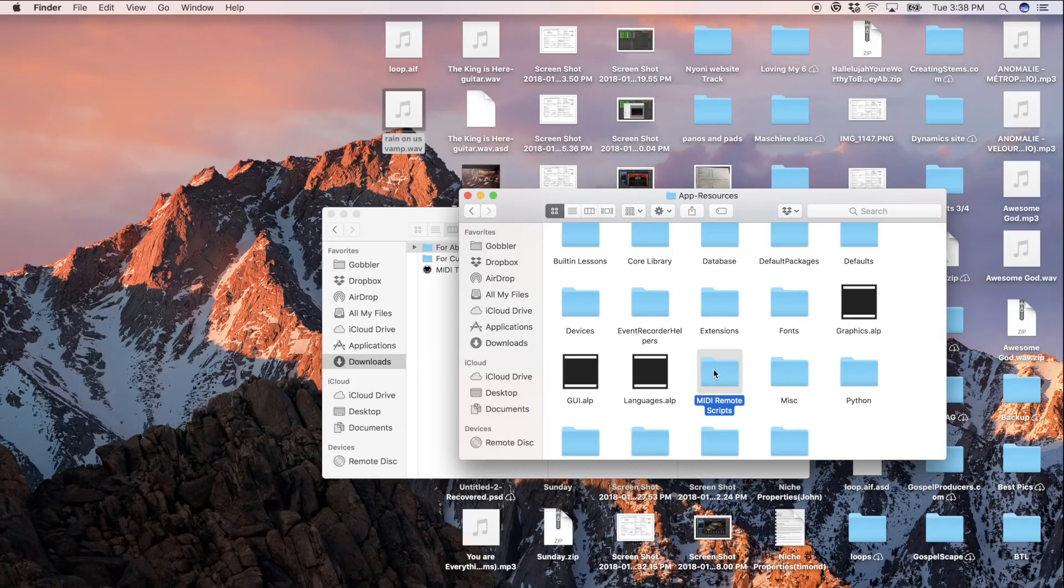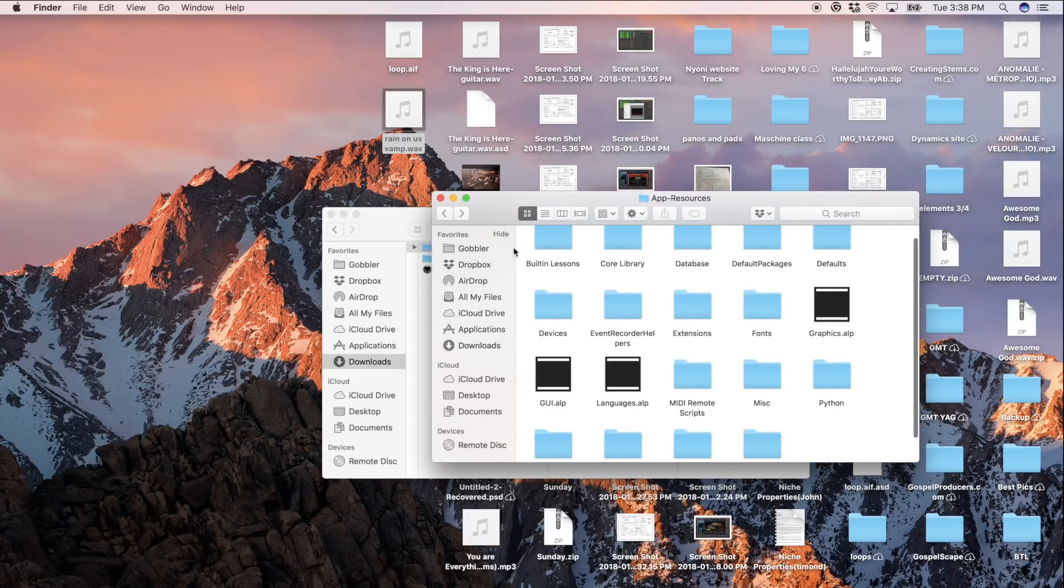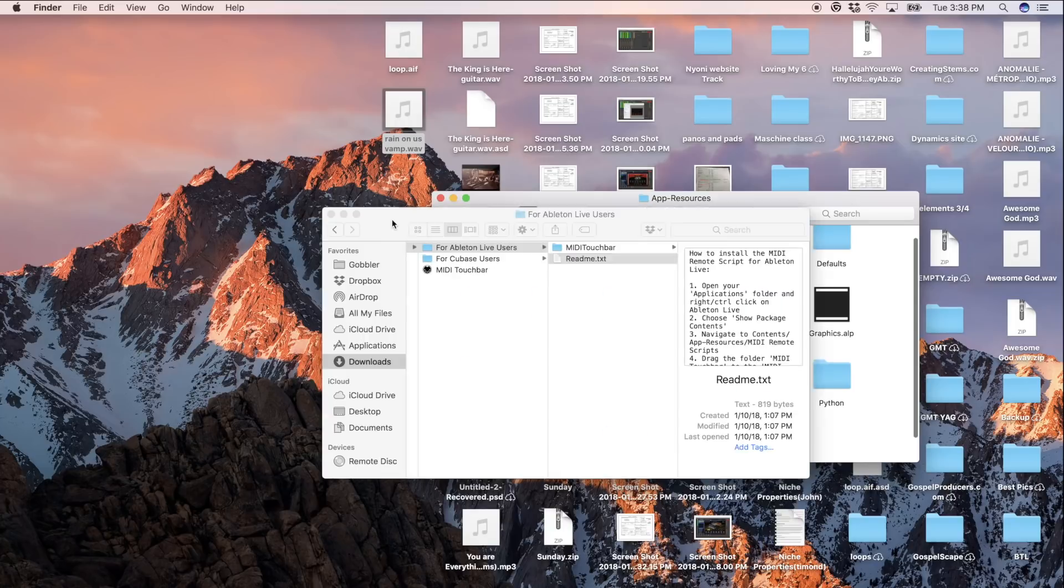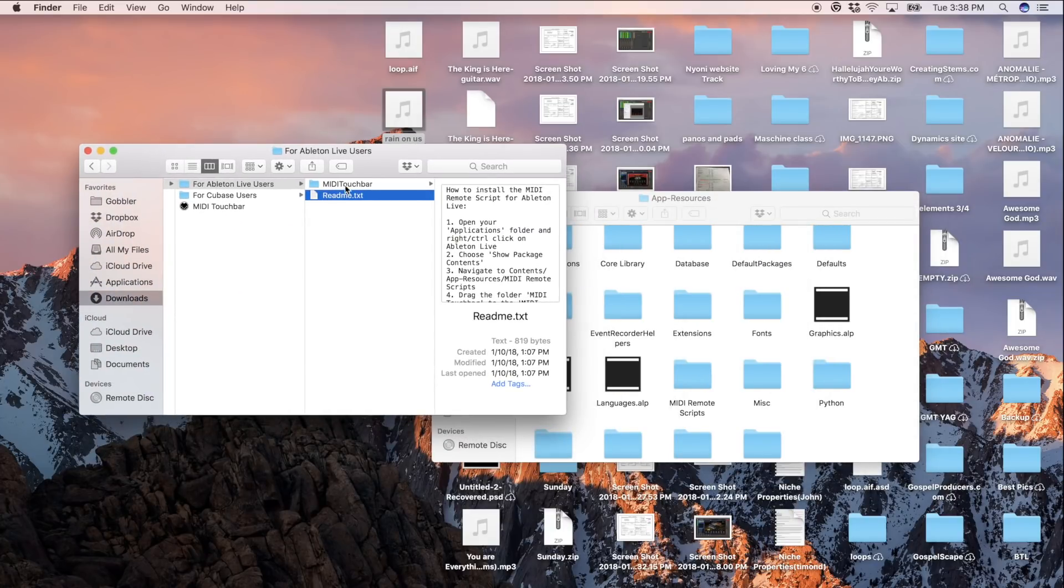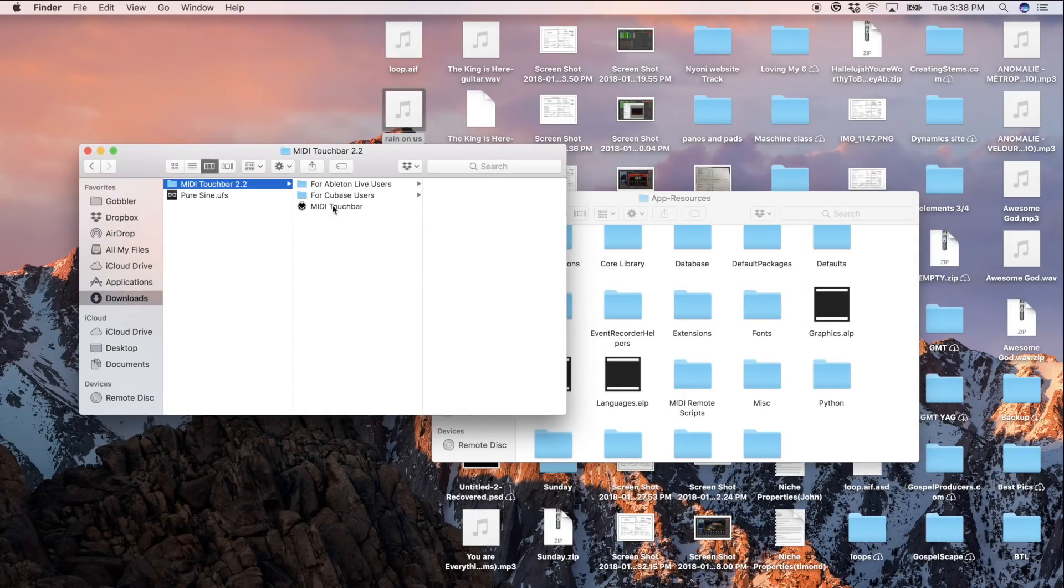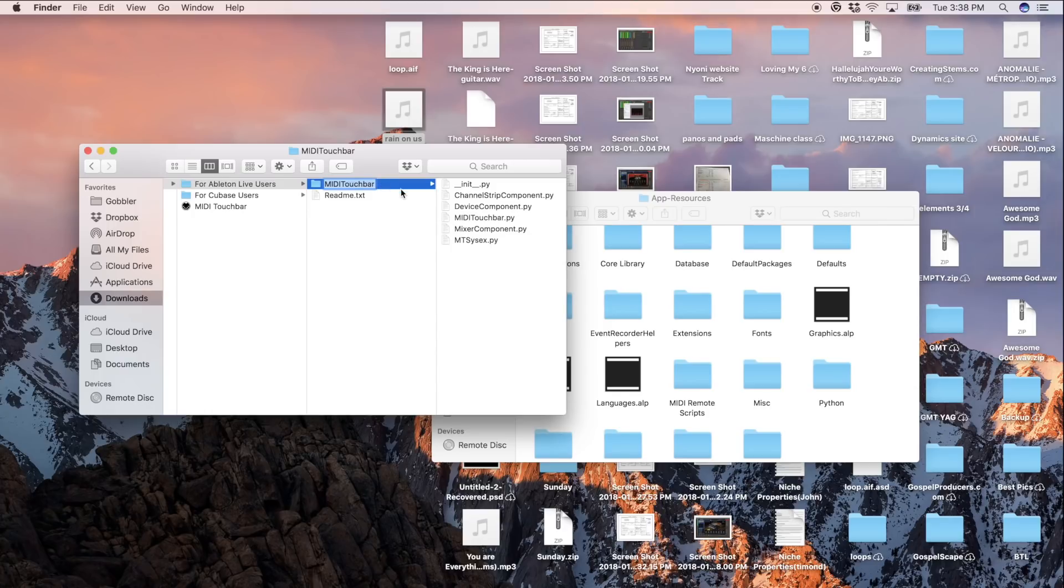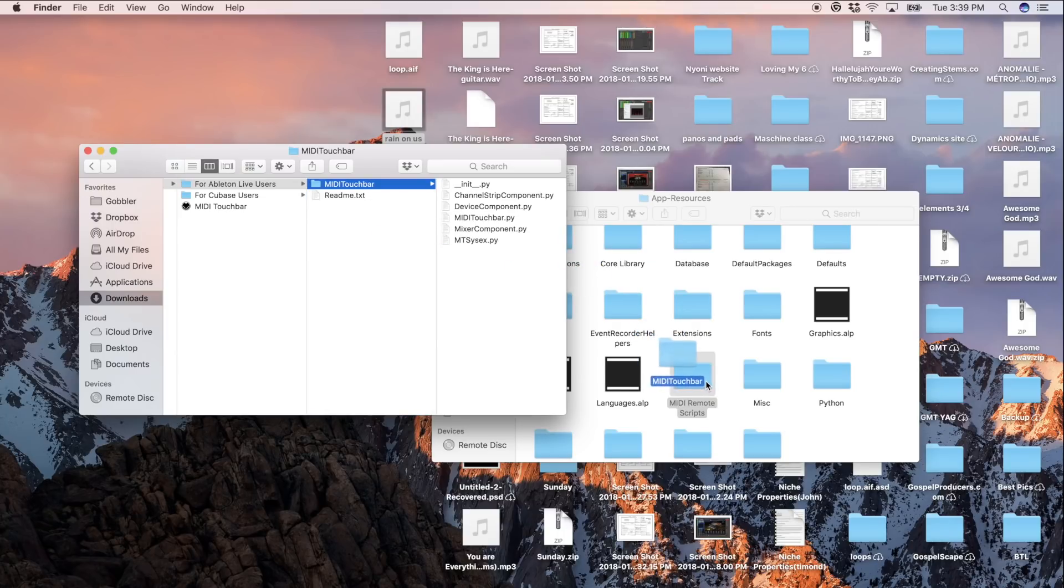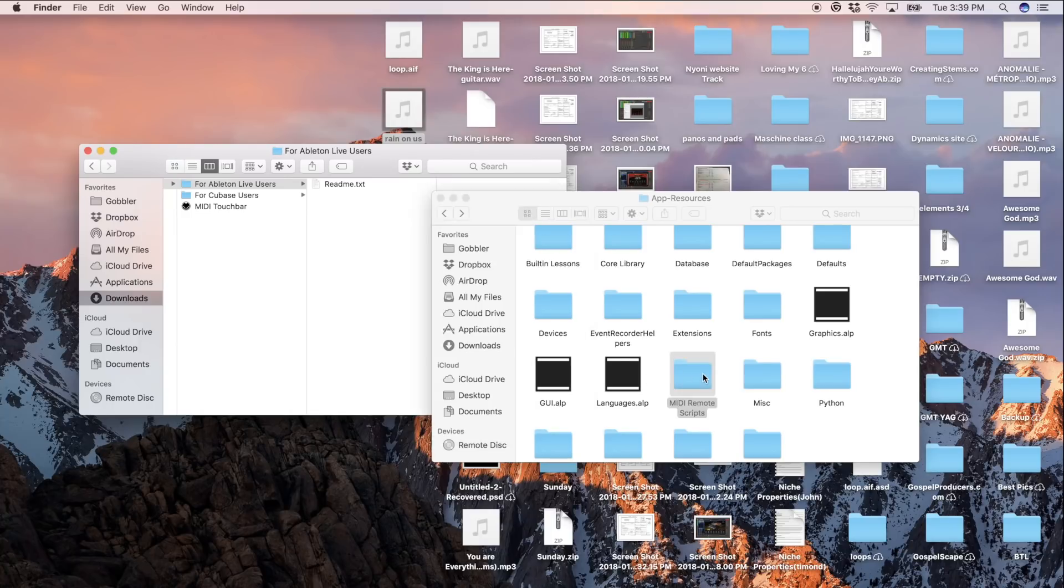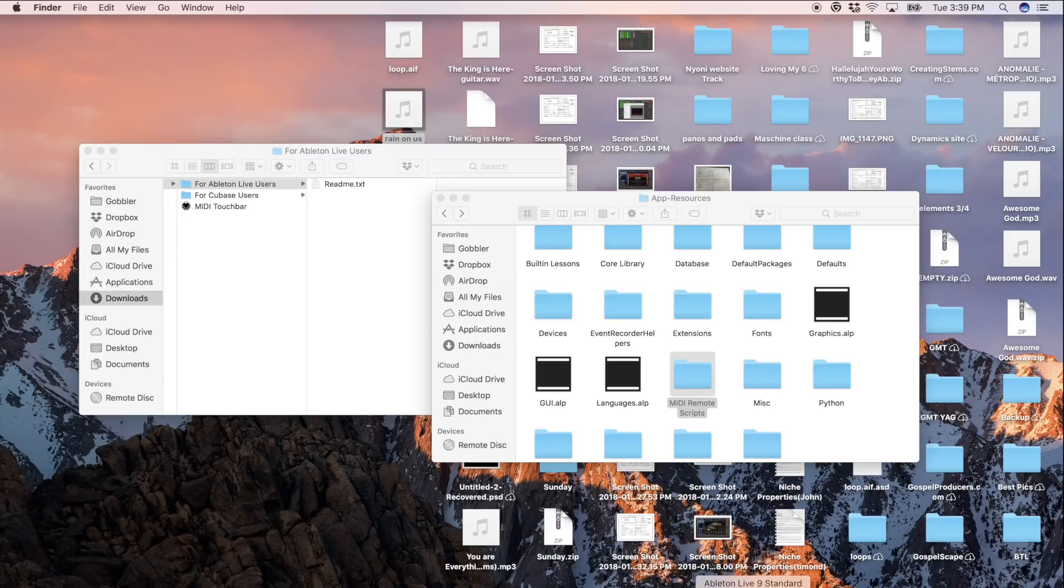Then we're going to go into app resources and we're looking for this folder right here. It says MIDI remote scripts. You're going to open that up or you don't have to really open it up, you just leave it here. It's up to you and your workflow. So inside of the folder that you downloaded for MIDI Touch Bar, you're going to go to for Ableton Live users. You're going to grab this folder that says MIDI Touch Bar and then you're going to put it in there. Put it in that folder that says MIDI remote scripts. And that's really all you got to do. Now you open up Ableton.